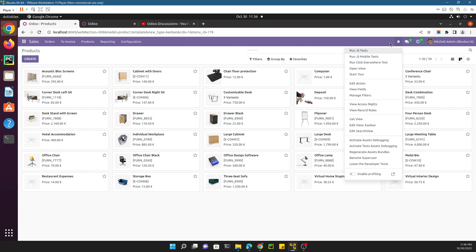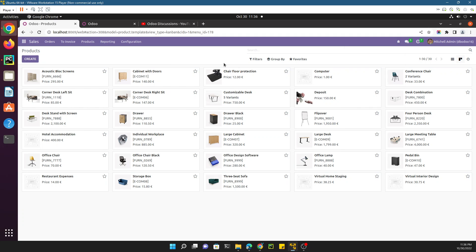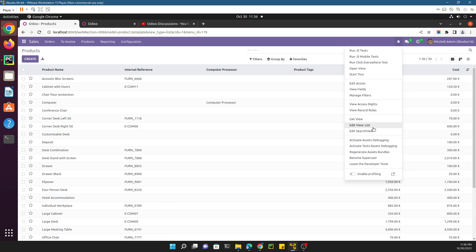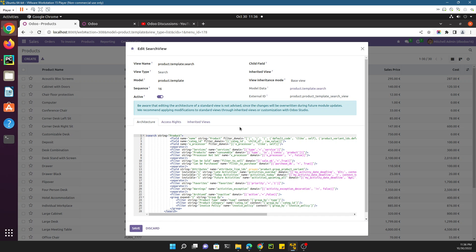Once the debug mode has been activated, you can click the debug mode and then go to 'Edit Search View'. In any case, if you want to customize the Kanban view you need to go to the Kanban view and click 'Edit View Kanban'. In the case of the tree view you need to click 'Edit View List'. If you switch to the list view and then click here you will see the list view. In this case we want to customize the search view, so you need to click on 'Edit Search View'. Here is the external ID for this view.